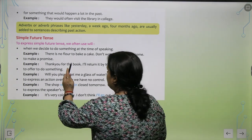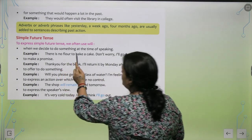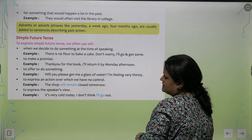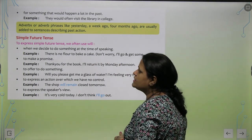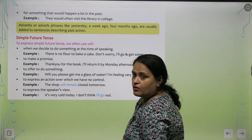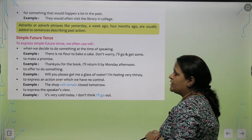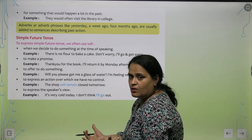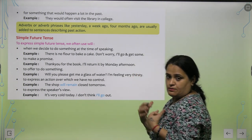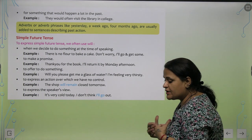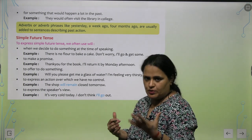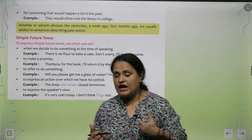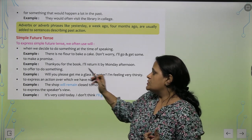Simple future: jab hum decide karte hai to do something at the time of speaking — jaise ke, 'There is no flour to bake a cake. Don't worry, I will go and get some.' Kya souch liya meinne? Ke mein jaaungi aur mein le aaungi — I will go.